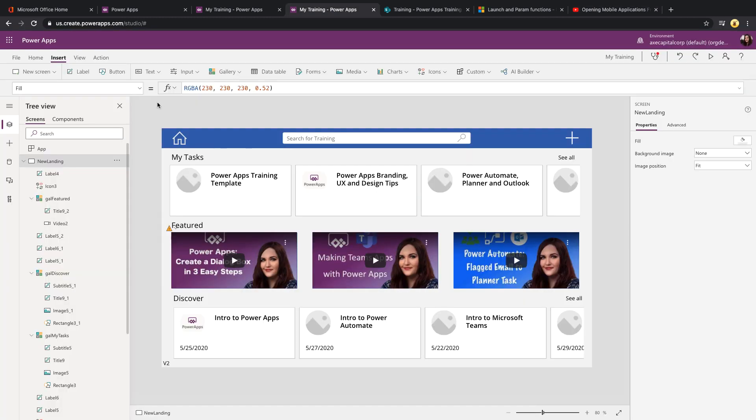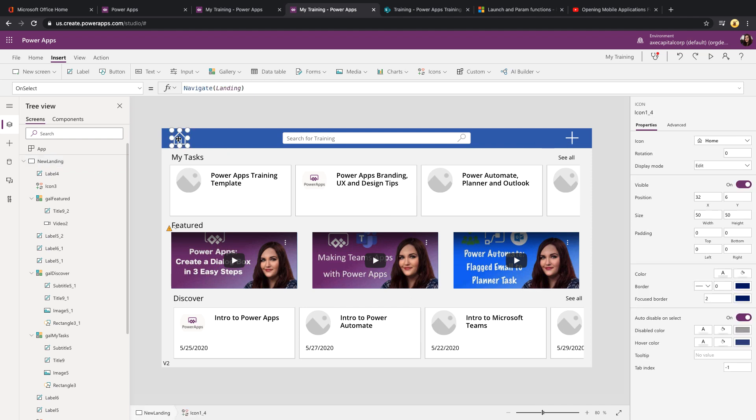You might be familiar with the navigate function in PowerApps. So we can take a button, for example, like this home button, and we can use the navigate function to move to another screen within our PowerApp. The launch function, on the other hand, lets you launch an external URL.